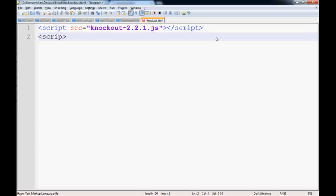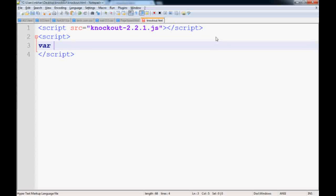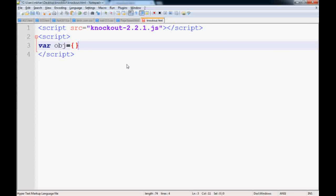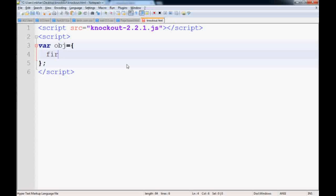creating an object is just these two parentheses, and you give a name, obj or the name of the object. If your object has some property, for example we have firstName, and we'll give some value to this property, say 'My Name'.